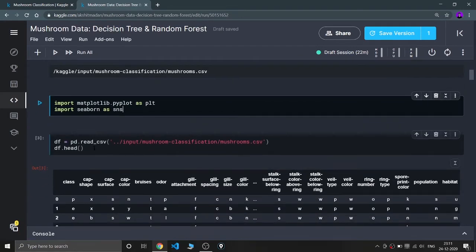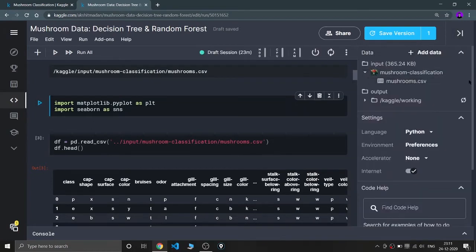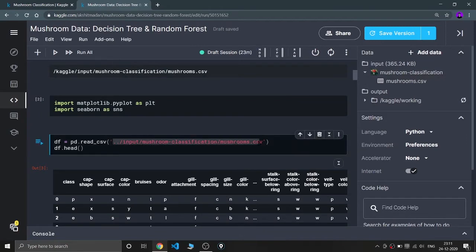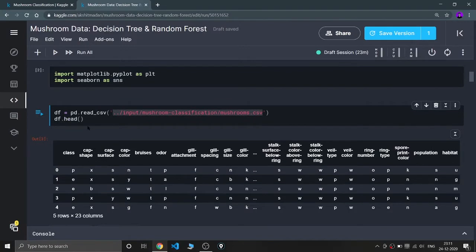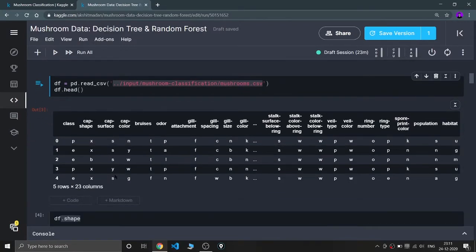I am reading my CSV — you can just go to the file, click the copy file path button, and paste it in single quotes. Now I'm exploring my data with df.head(). As you can see, there are 23 columns and all the labels' values are given. There is a meaning for each and every label in each and every column, which we are going to explore.